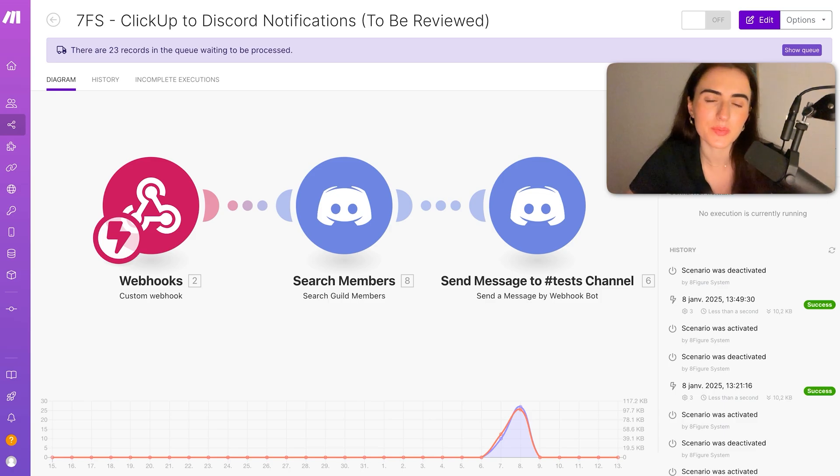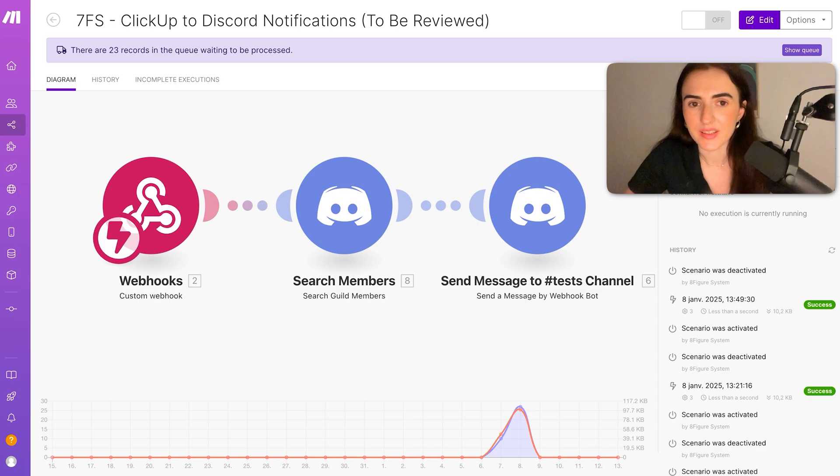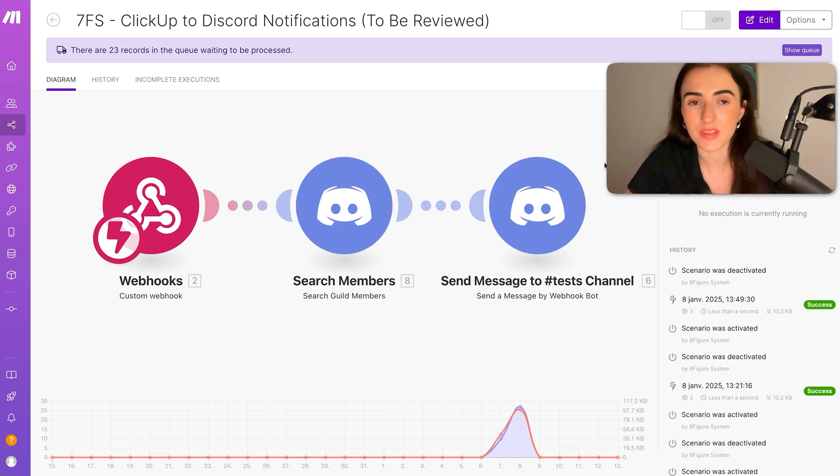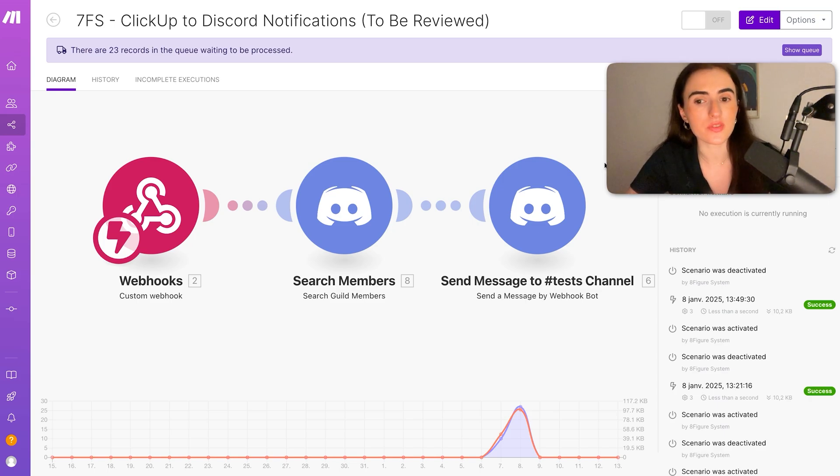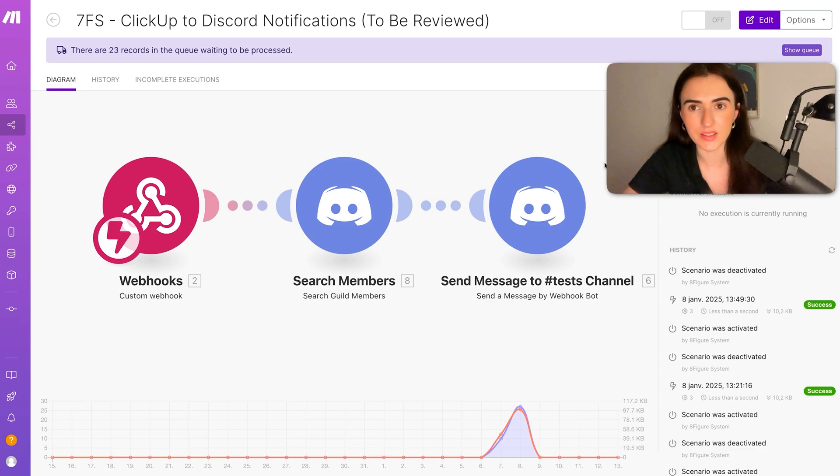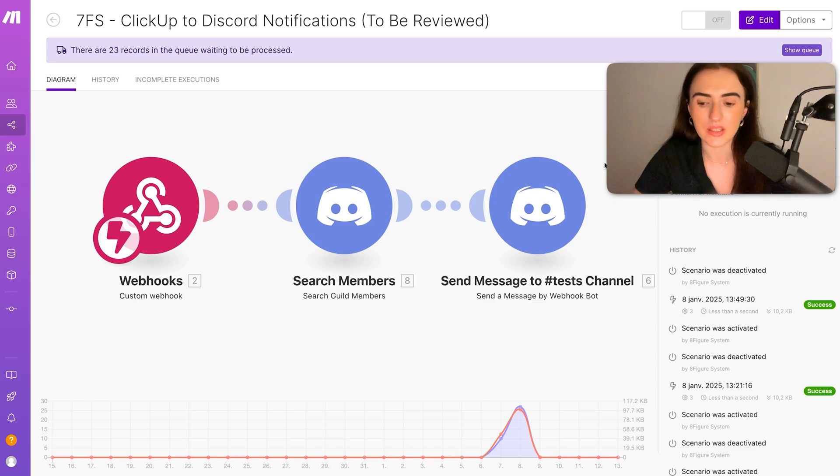Which gets me to tip number six. Every time you're completing a task, in the task's comment section, you need to add the output. For example, if you worked on an automation, add the link to the automation and a Loom video explaining what is going on in the automation.